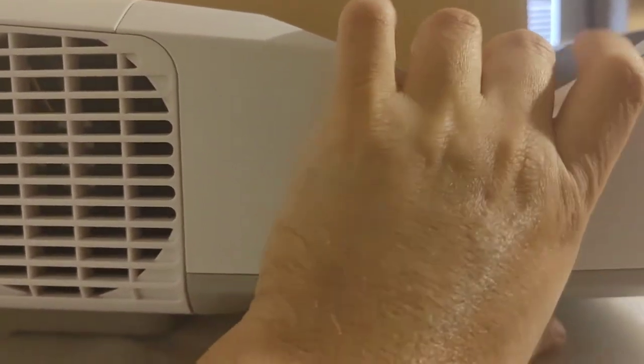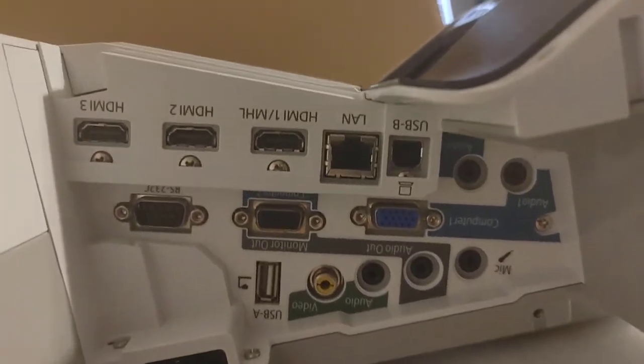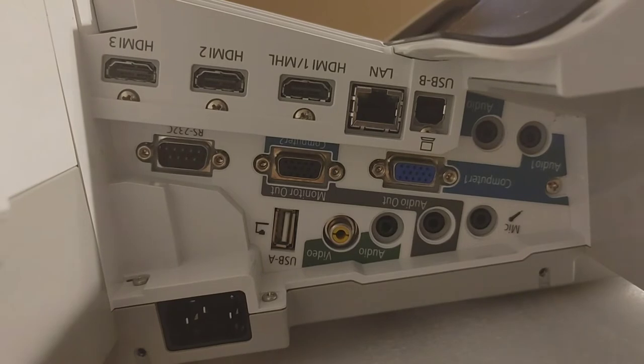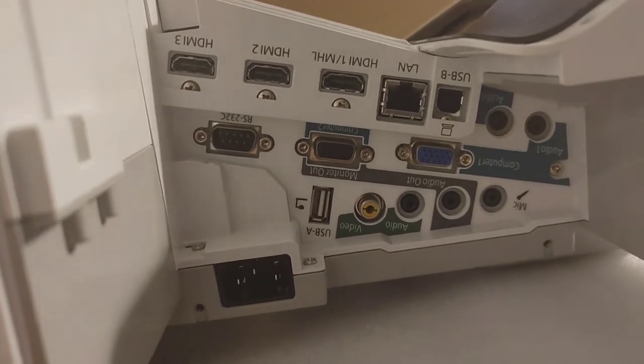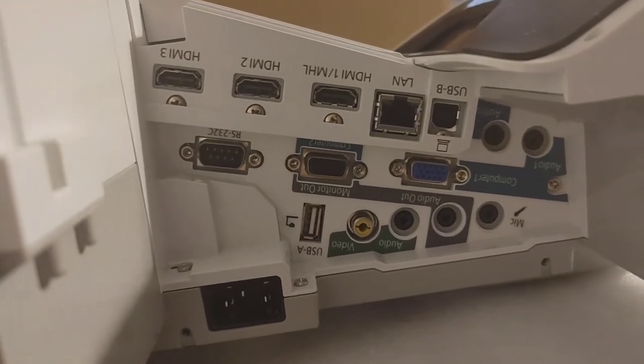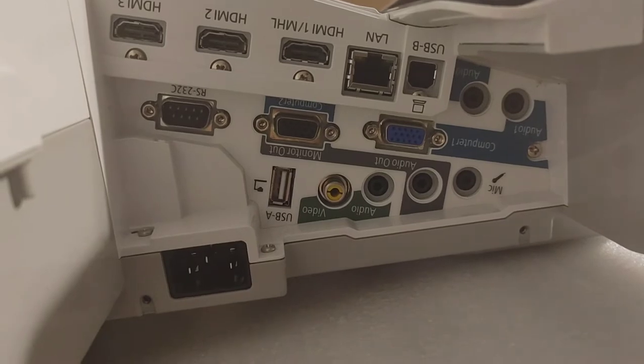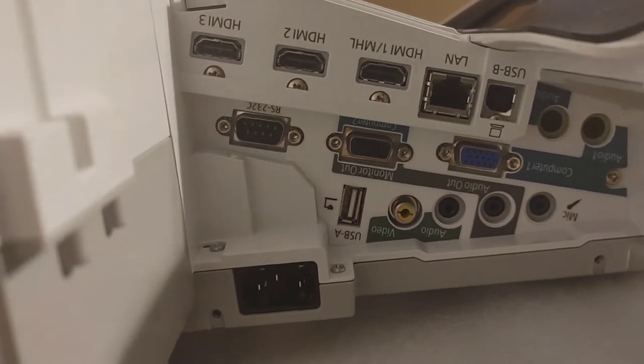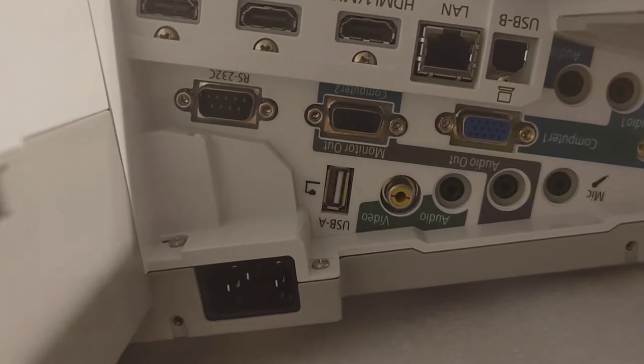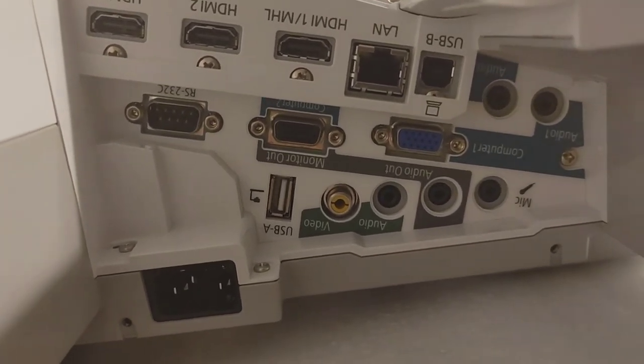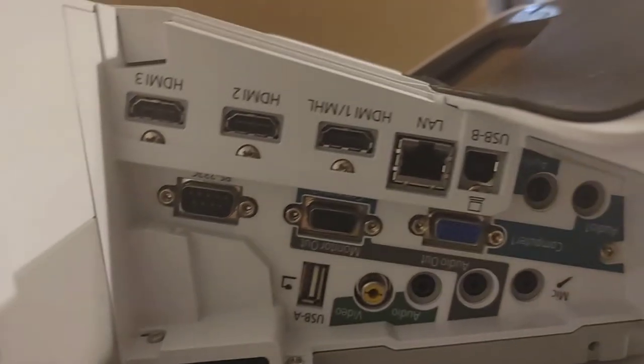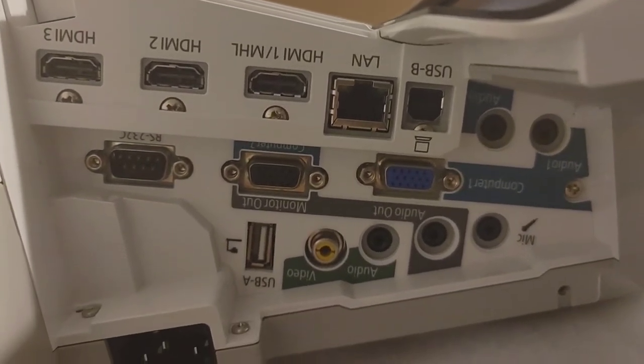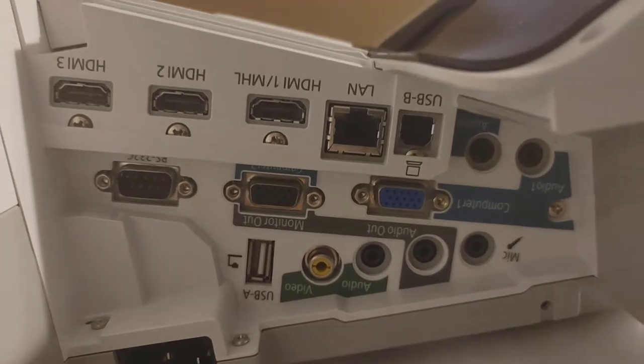You can take this off and expose all the connections. This one has three HDMI connections, the regular VGA connection, an audio connection (I think it's 3.5mm), a mic connection, a monitor out, a serial connection, USB Type B, and a LAN connection. These are all useful.